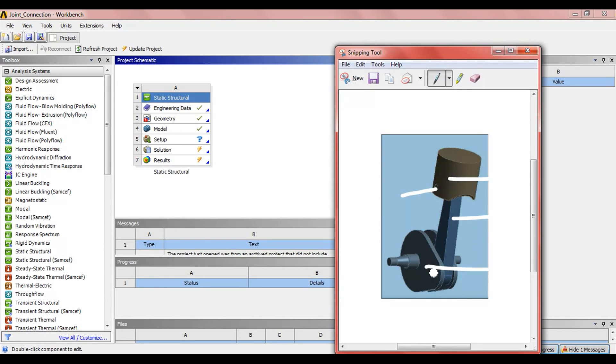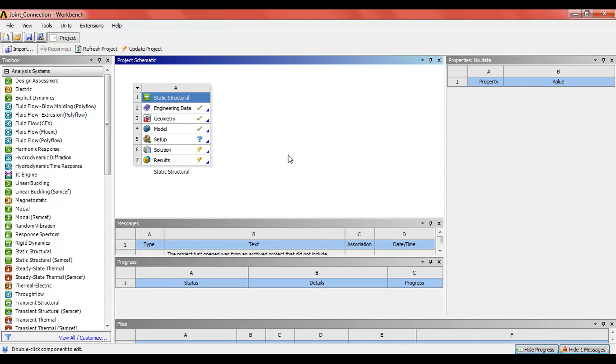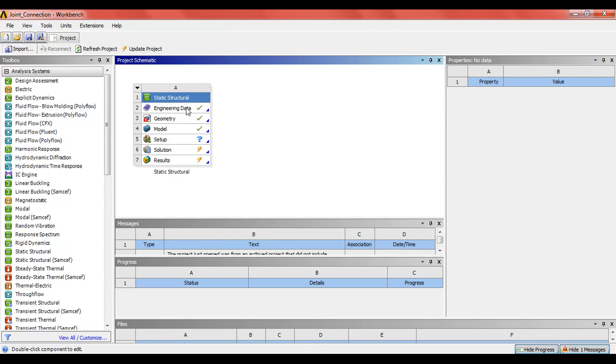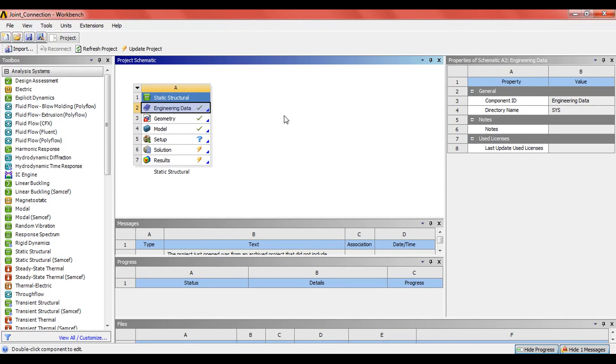Before we start, I would like to say that if you learn from the video, please subscribe to the channel so that you can get the latest updates on ANSYS tutorials. The engineering data selected here is by default structural steel. You can use any other metal as a material as you wish.